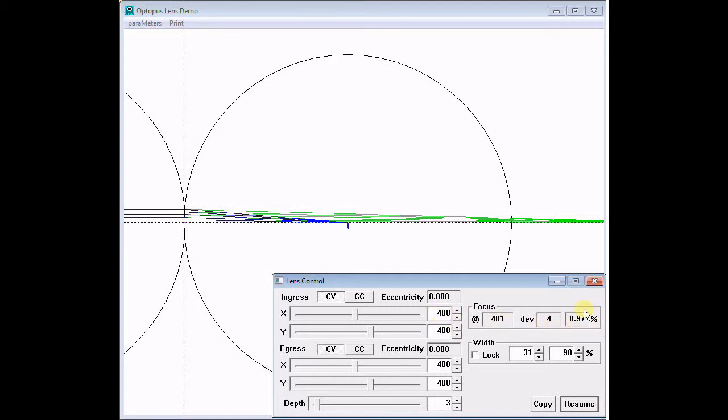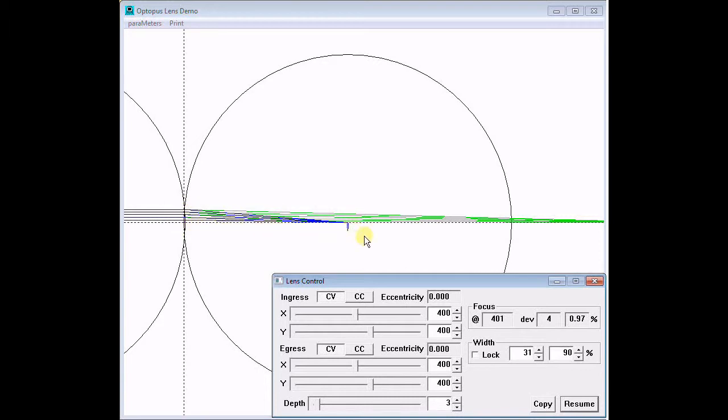The 1% focus deviation is much better than the 55%, but it is not perfect, and it is achieved by making the lens 133 times thinner than the focal length. This is not a practical lens.